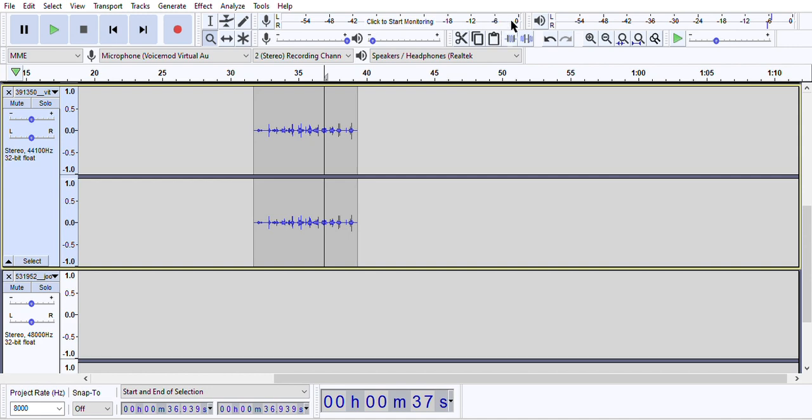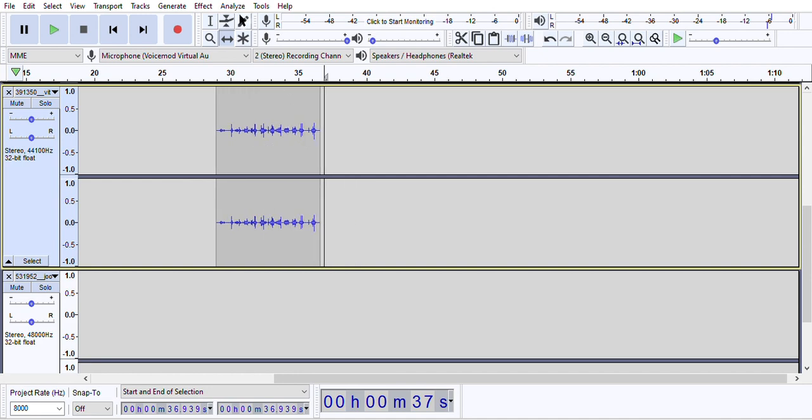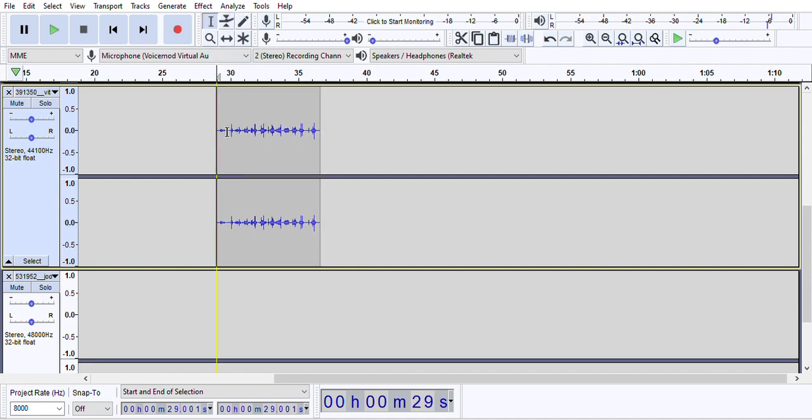This allows you to trim the audio level outside the selection, so if you let's say selected this portion, it allows you to crop the stuff outside that selection. This allows you to silence a specific audio portion.